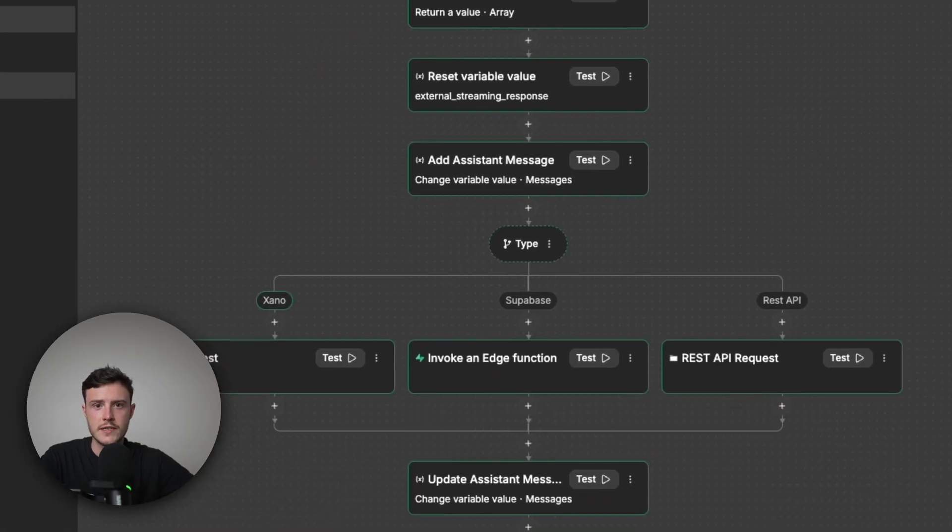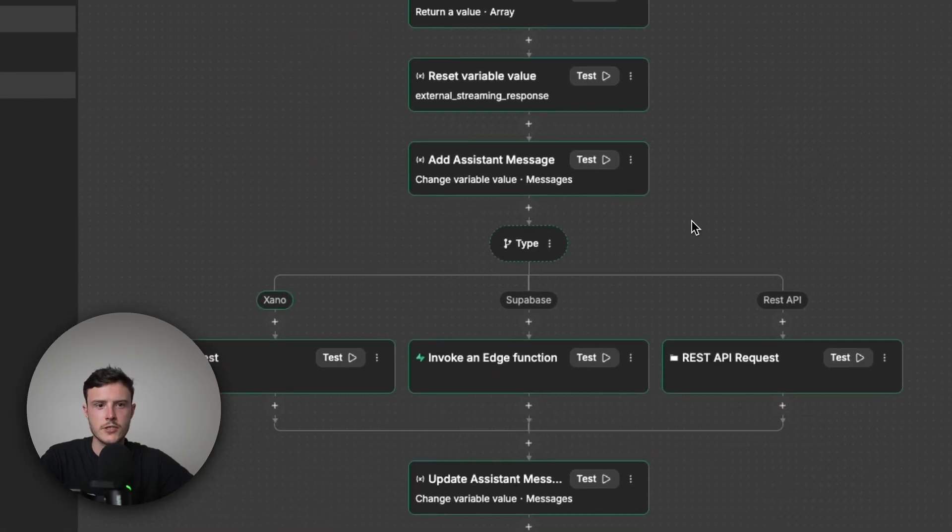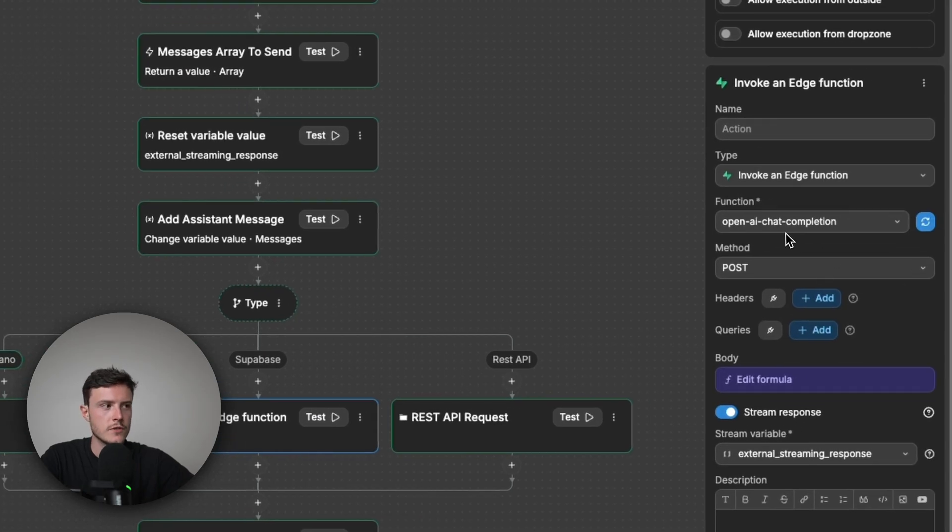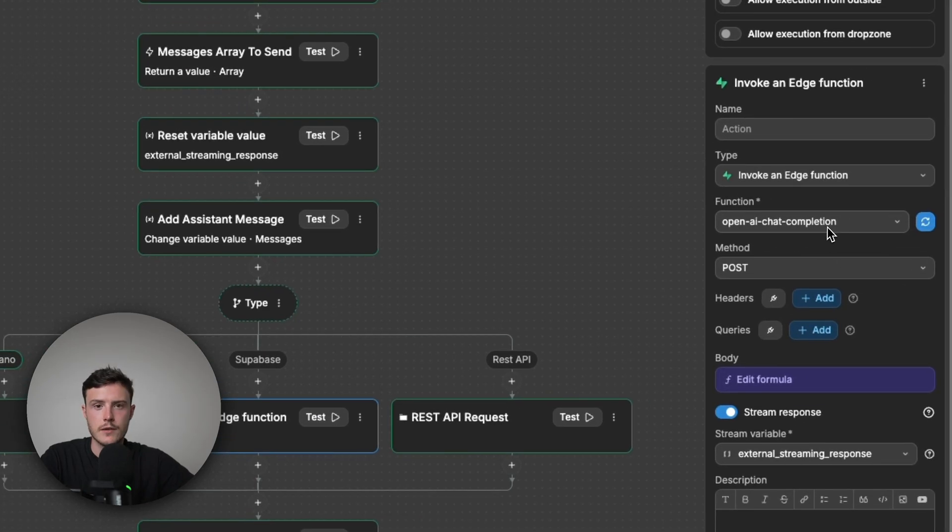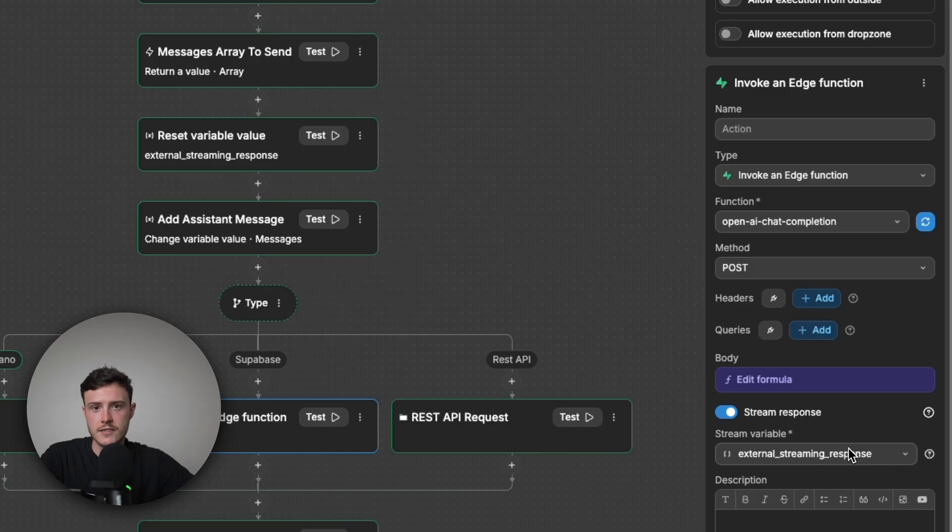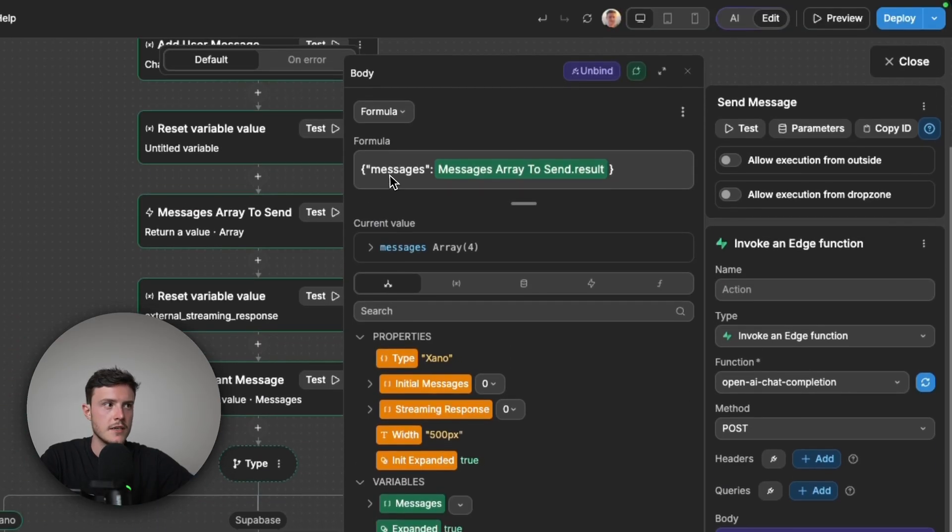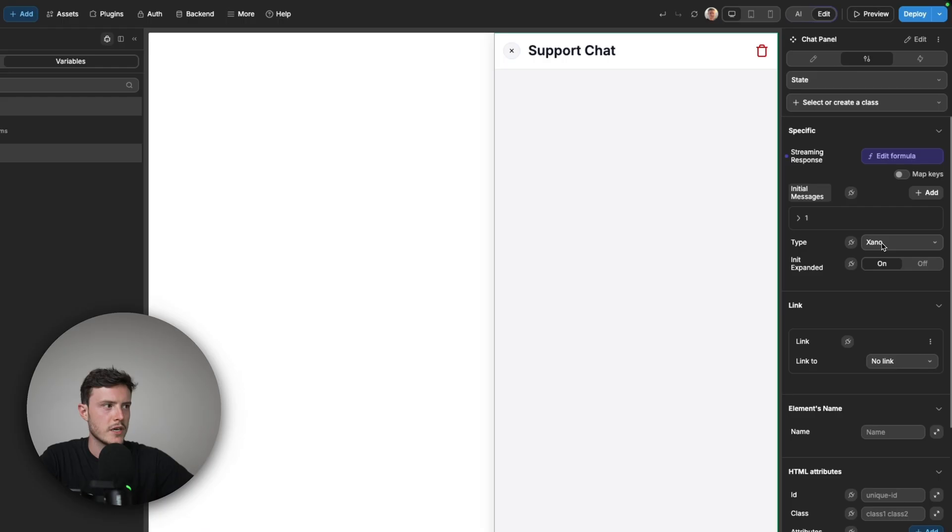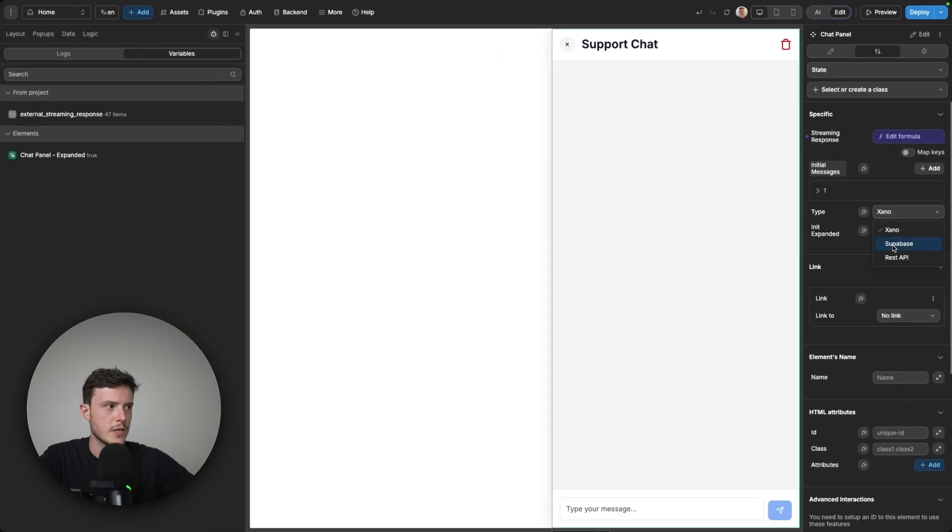And so for Supabase in my send messages workflow, I have an invoke edge function action. And for this action, I've chose my function that you saw, which is called OpenAI chat completion. The method is post because that's what it requires in this case. I have stream response enabled. And again, I've chose that same variable that I want to save the response to. And then for the body that I'm sending, I'm sending an object with the key messages. And then its value again is the conversation history that I want to send.